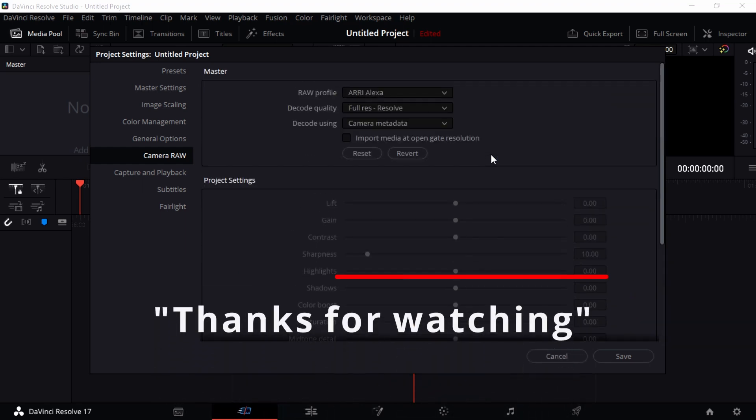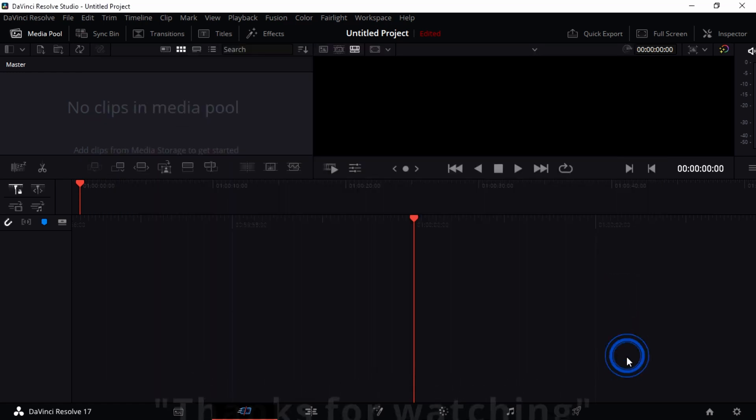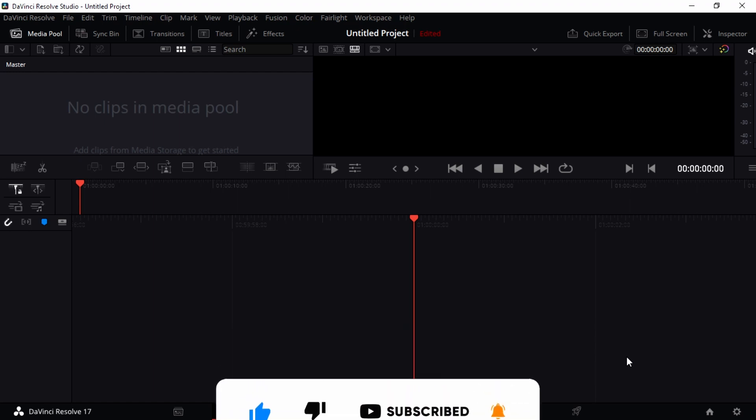After you're done, just press save and that's it for today guys in this video. This is a playlist, so go on to another video and let me meet you there. Thanks for watching, bye.